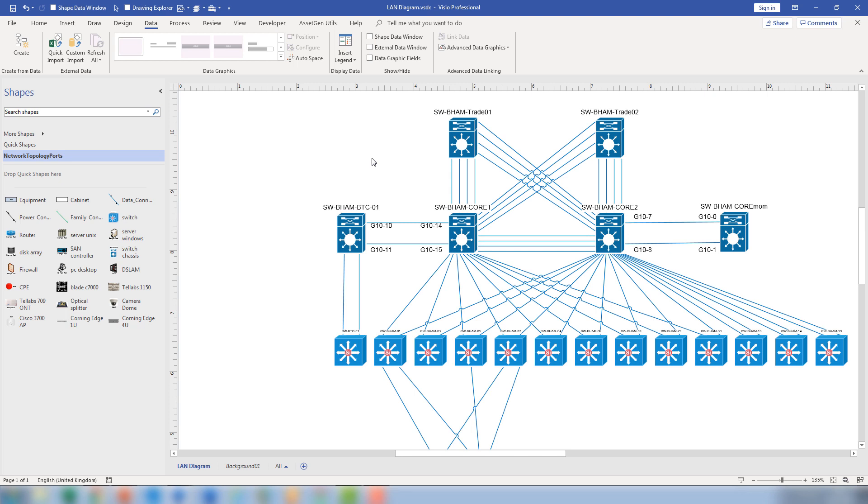So that's an introduction to our network connector. Hope you find it useful and obviously take advantage of it as much as you can.